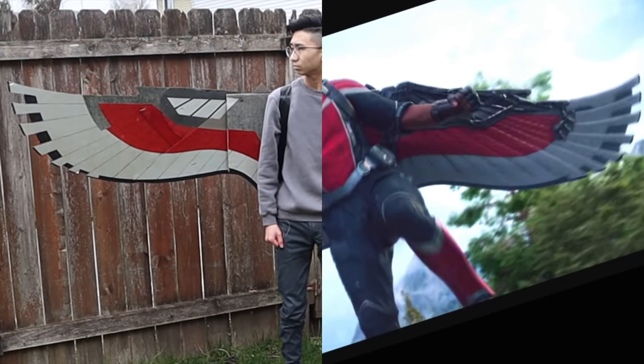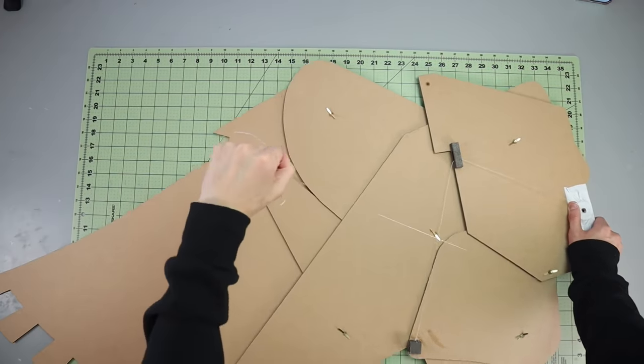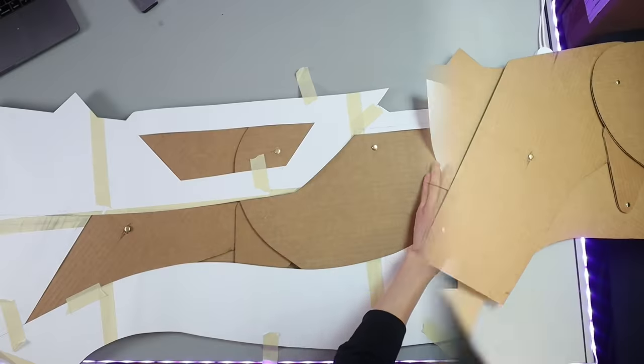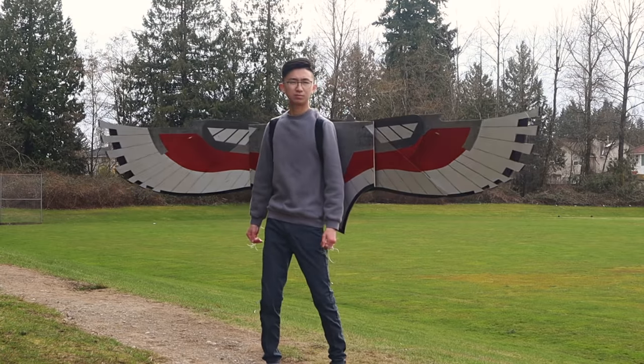In case you couldn't already tell, these wings were made almost entirely out of just recycled cardboard boxes. So if you're into this kind of stuff you should subscribe because I'm pretty sure I'm the only person crazy enough to make a giant pair of Falcon wings out of cardboard.